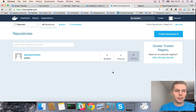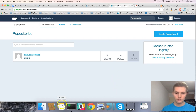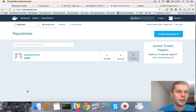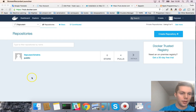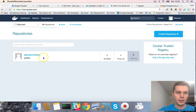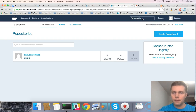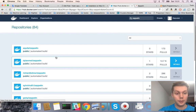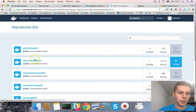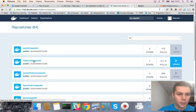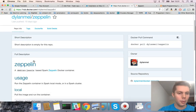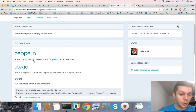From Docker Hub we need to download a container that already contains all the dependencies for running Spark. Now we are in my Docker Hub account and we have the possibility to search for a lot of containers. We need a container that contains Zeppelin installed on it. You can see it found a lot of containers.